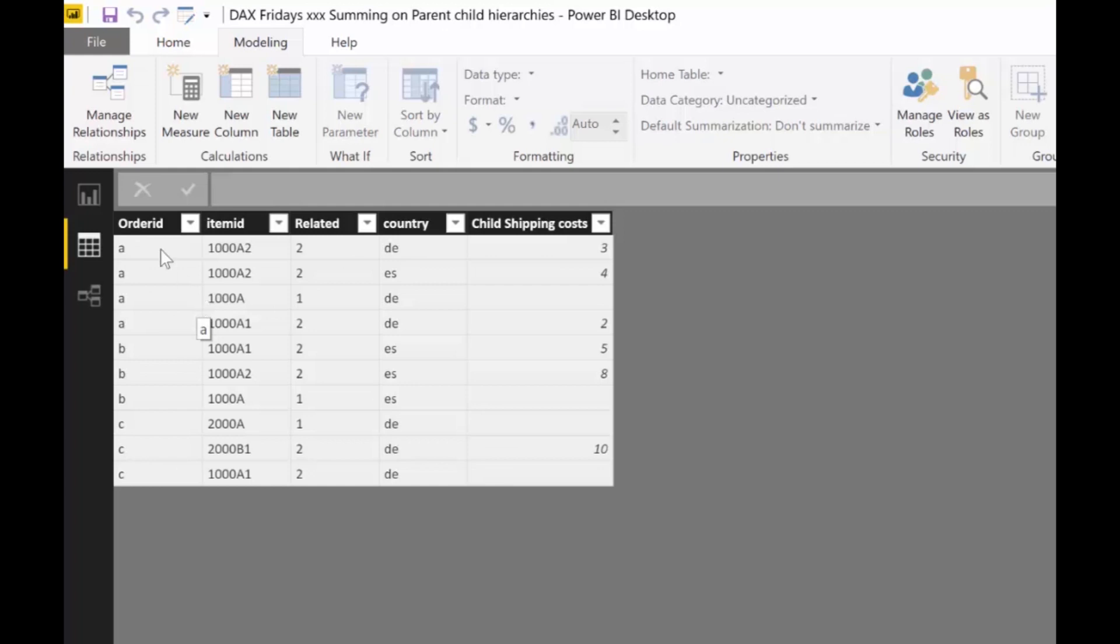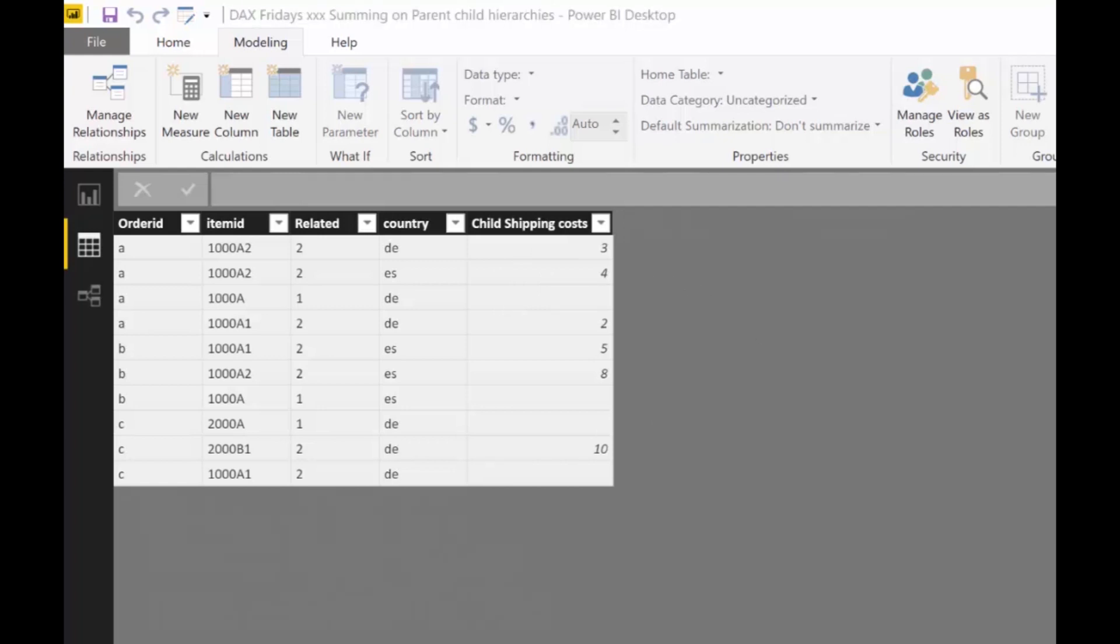So on part one, we actually move the costs from the cost table to the order table. So we have them here. You can go into the previous video and you'll see there how that was done. And on this video, we're actually going to calculate the shipping costs from parent to child.